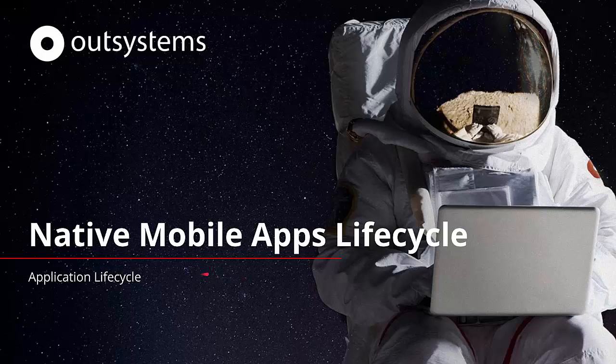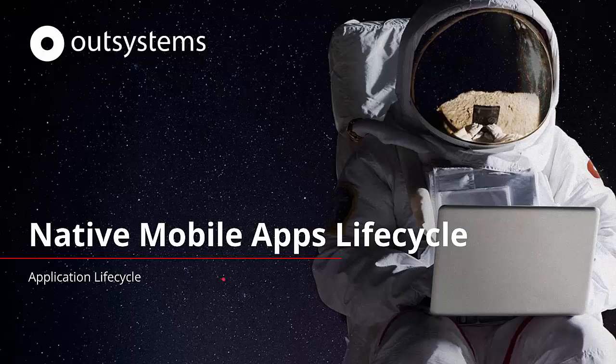Welcome to the Native Mobile Apps Lifecycle session. In this session, we'll be focusing on the application and deployment lifecycle of mobile apps.